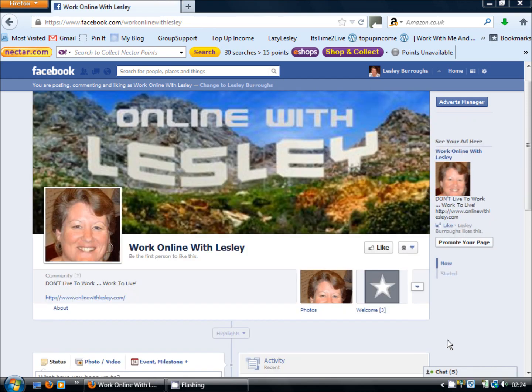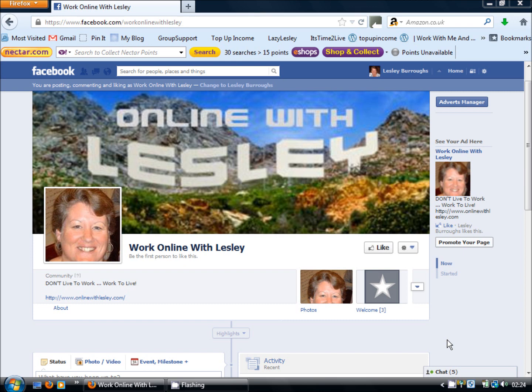Okay so we now have our tab set up with the fan gate function set so that people are asked to like our fan page before being given access to our capture page which will then add them through onto our list and give them whatever it is your capture page is offering them. Now that is okay for people responding to your Facebook advertisements and coming straight through into the tab to those images and capture pages but from time to time people just stumble across your fan page.